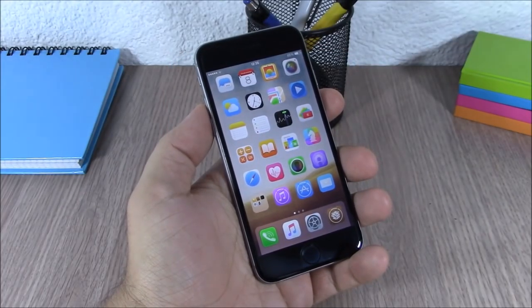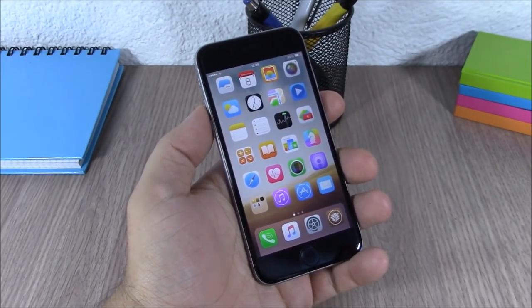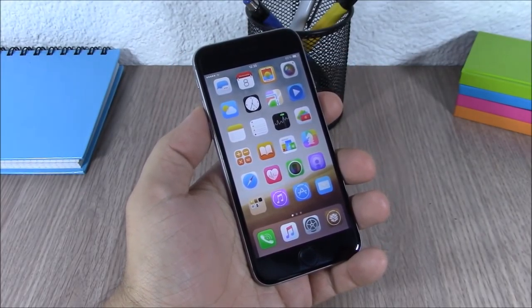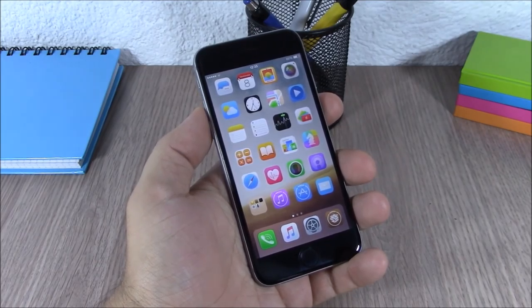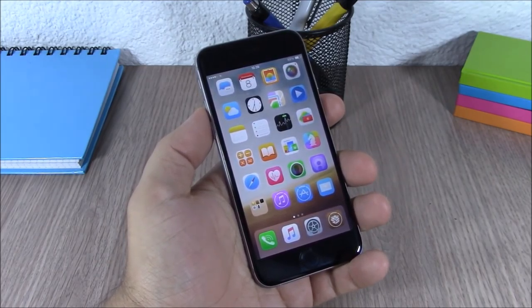Hey, what is up guys? This is iReviews. In this video I will show you the top 50 seeded tweaks compatible with iOS 8.3 and 8.4 jailbreak.